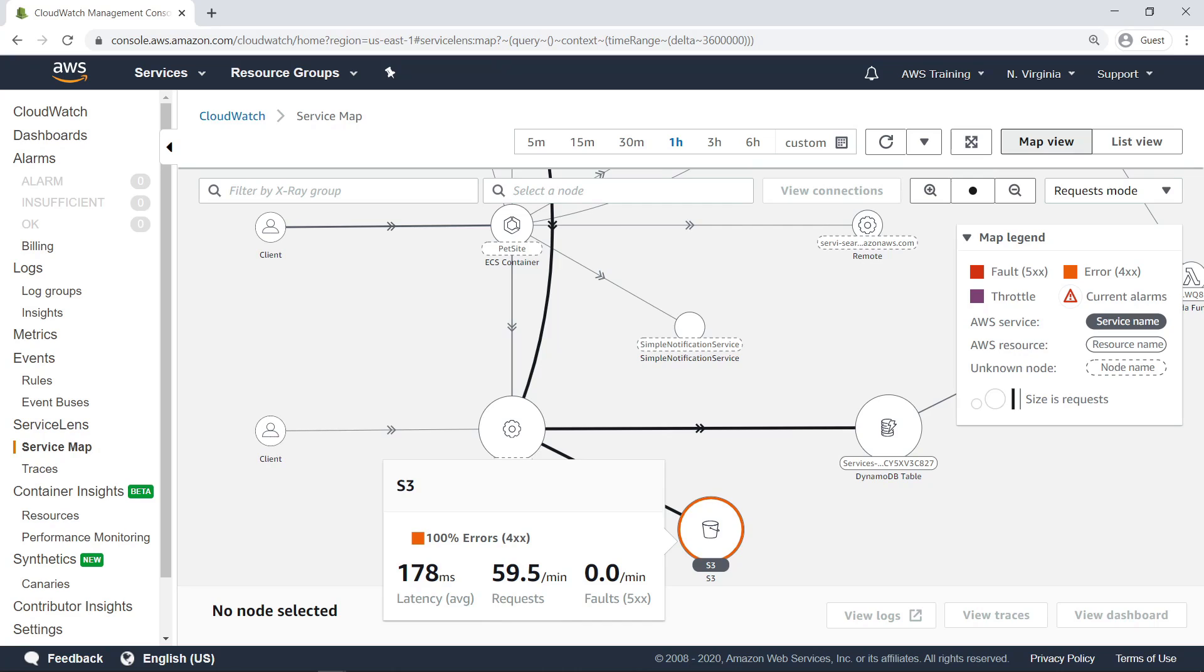Faults, errors, throttles, and alarms are also noted on the Service Map through color indicators and alarm icons on the nodes where they occur.